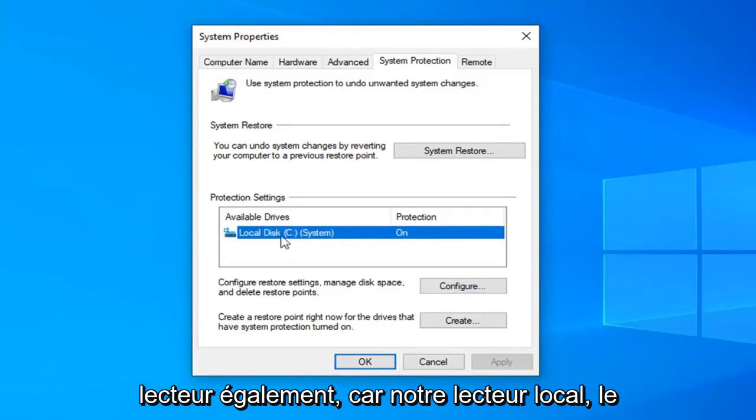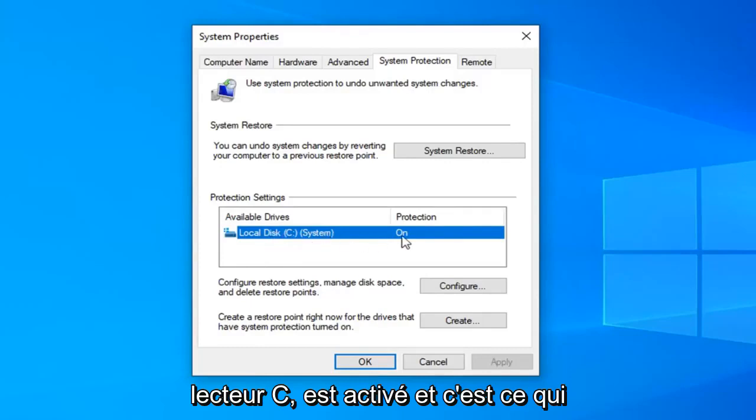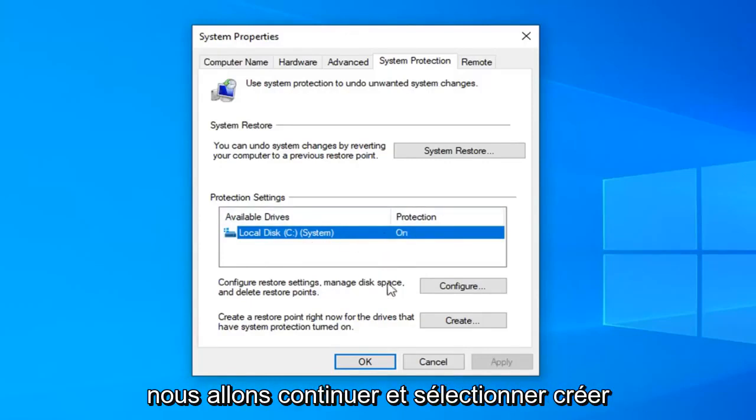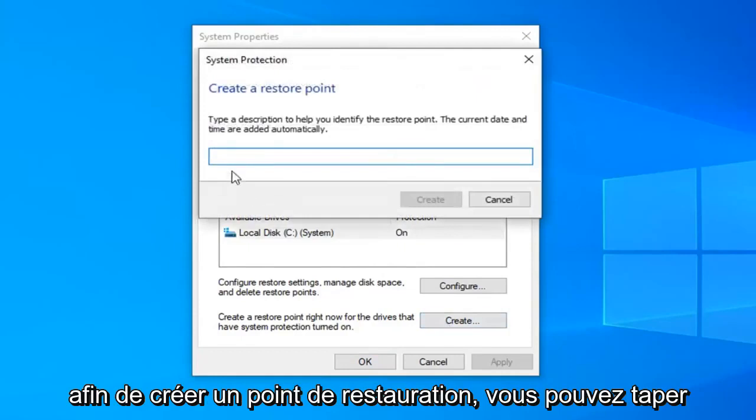Since our local drive, the C drive is turned on and that's what we're concerned with in today's tutorial, we're going to go ahead and select create.